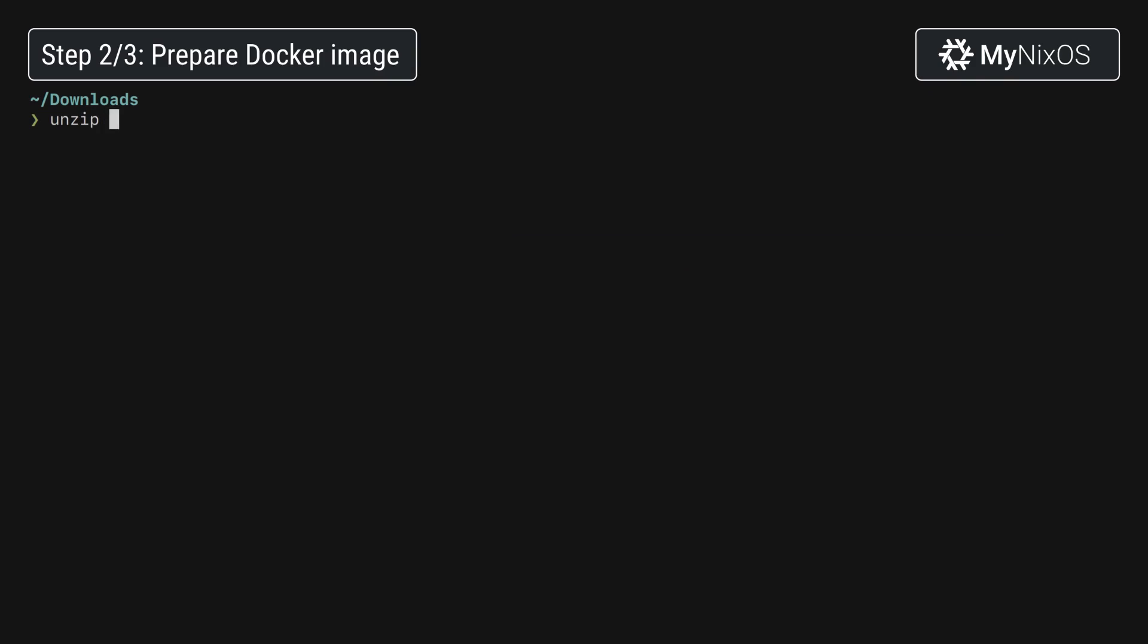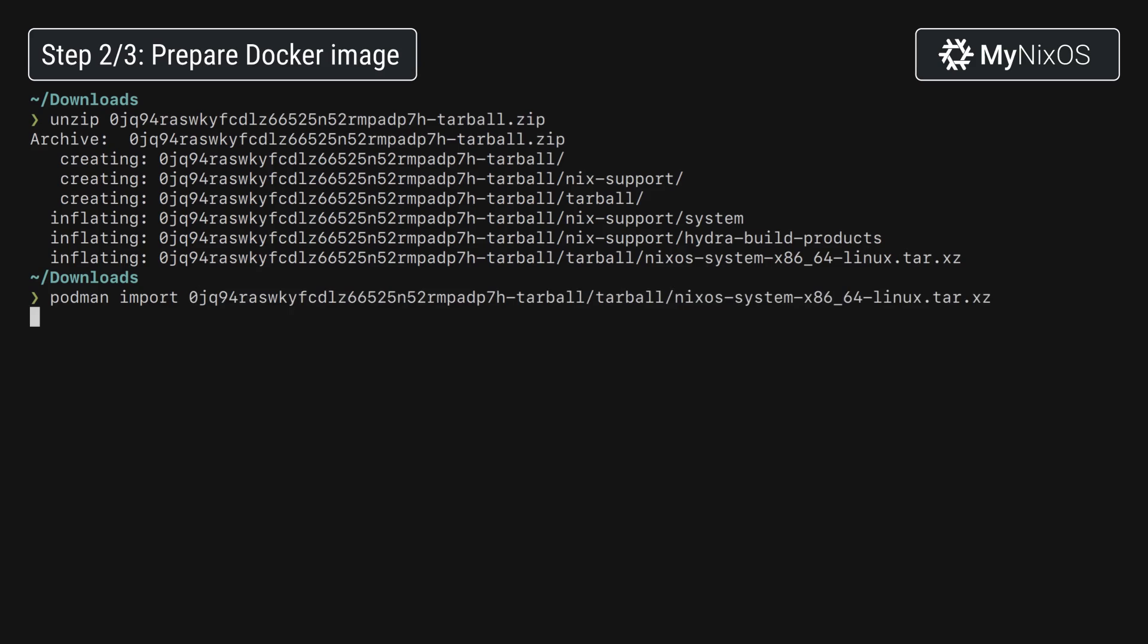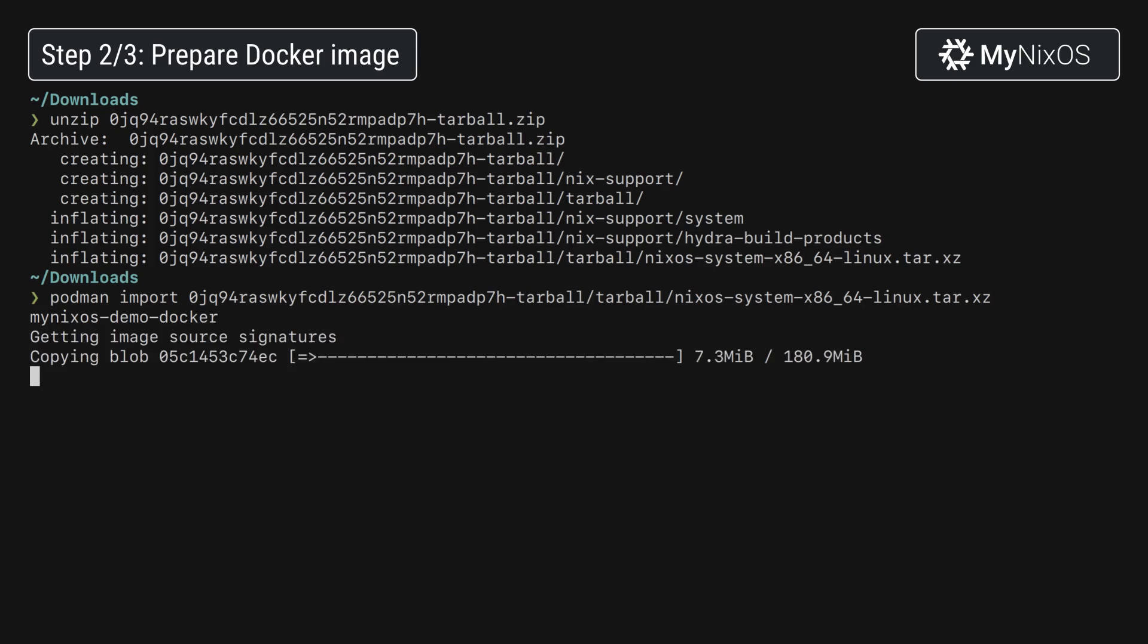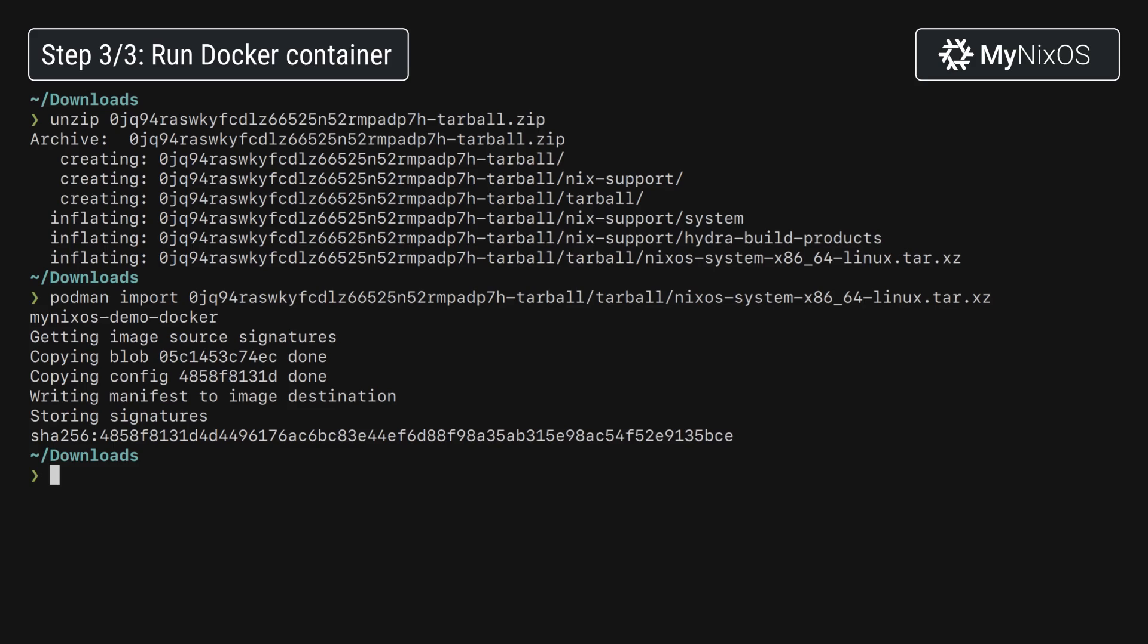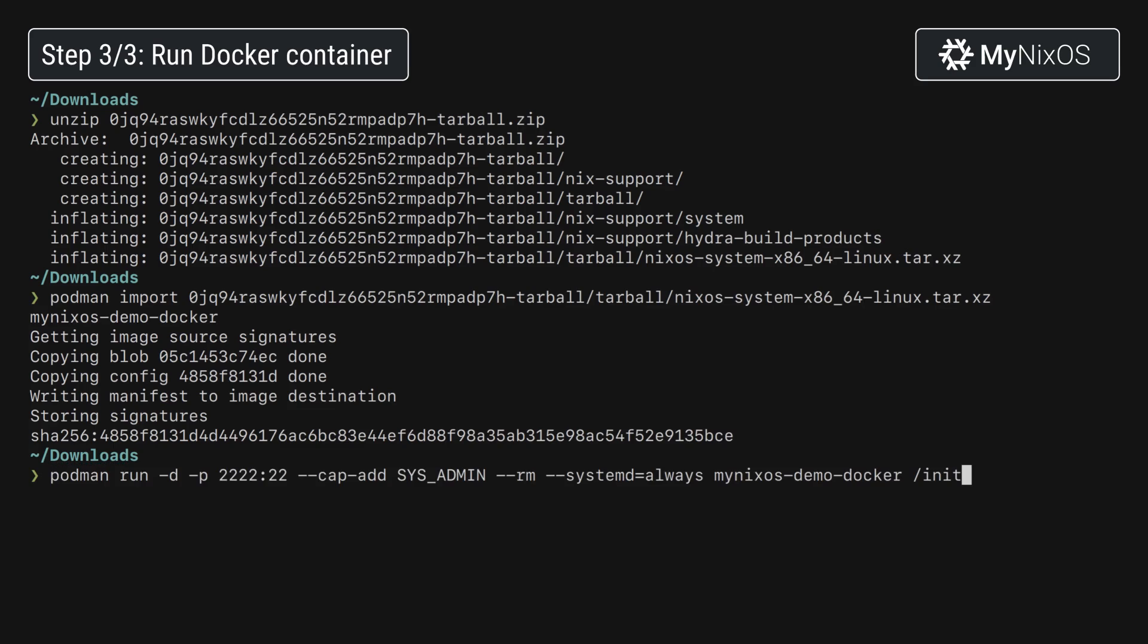Now that we have the imported image we can boot the container. Note that we're using the systemd-always option which is available to Podman which is useful when you're booting a systemd based container.